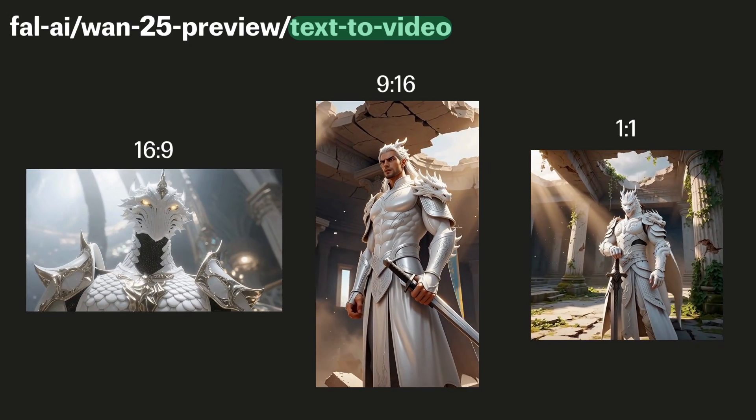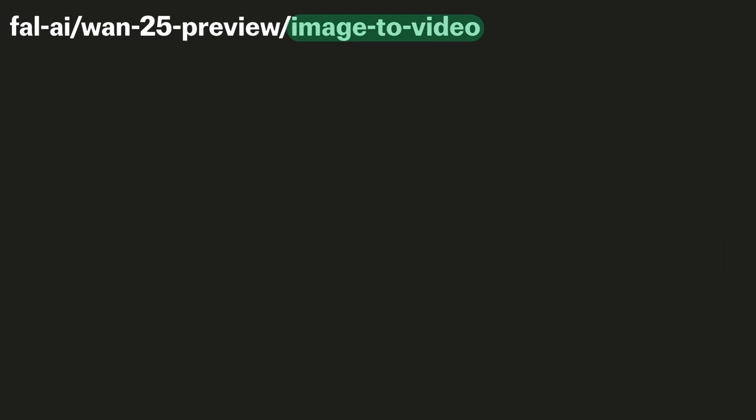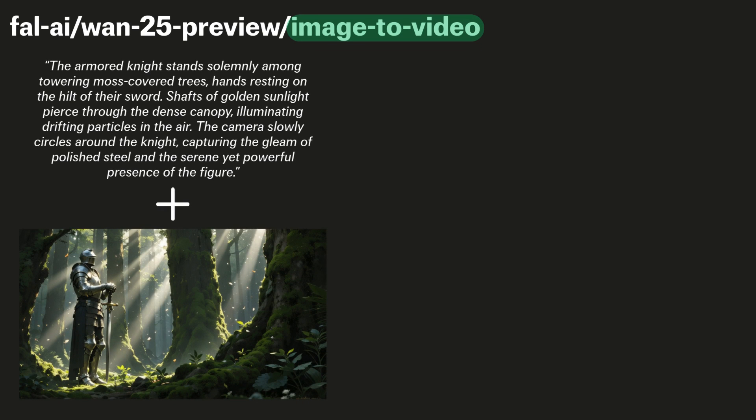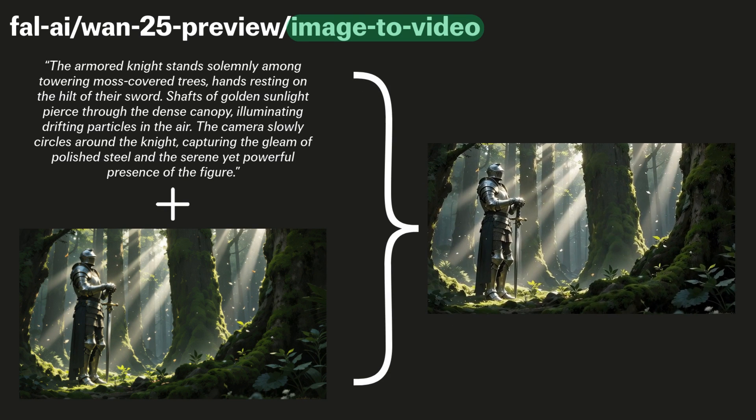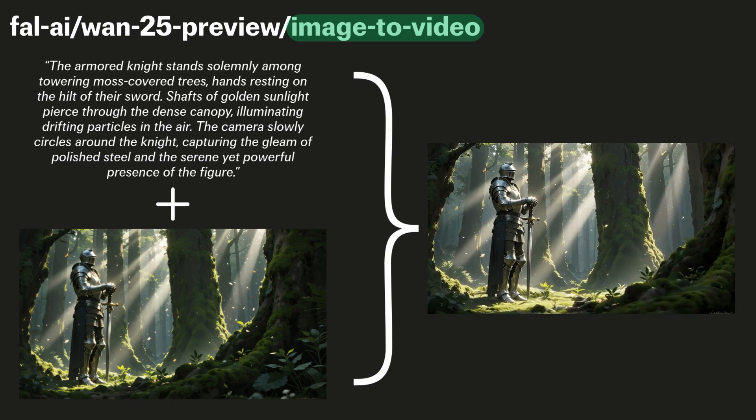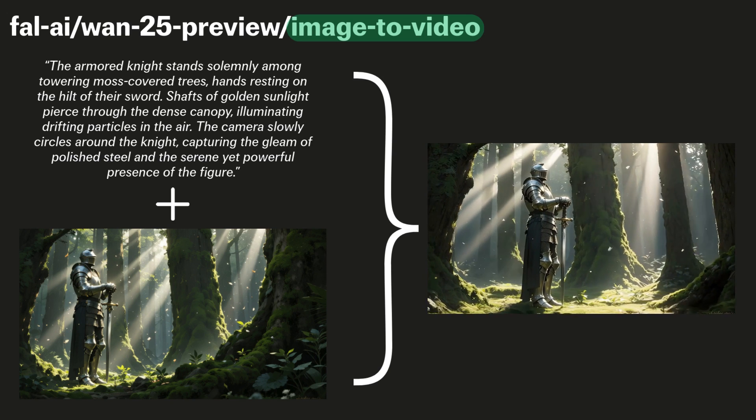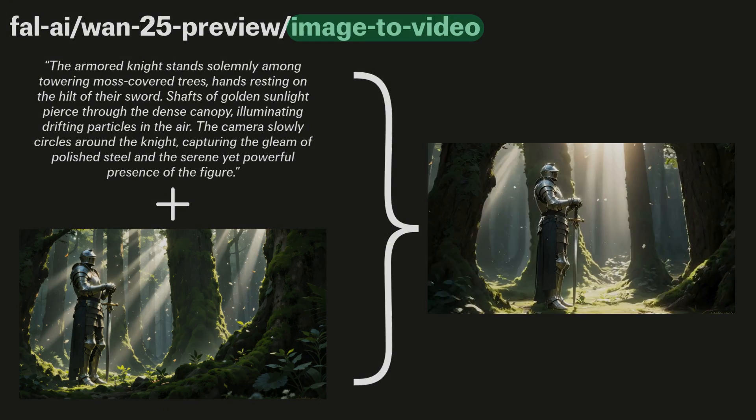WAN 2.5 also supports image-to-video, where the main inputs are a text prompt and an image. This image will be the start frame of the output video, and with these two inputs together, you have much higher controllability of your scene.